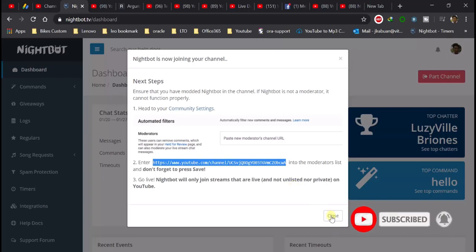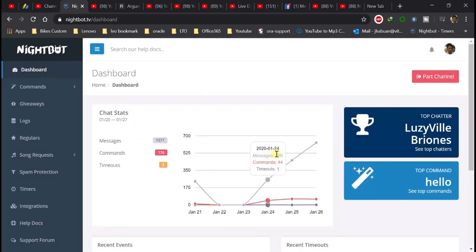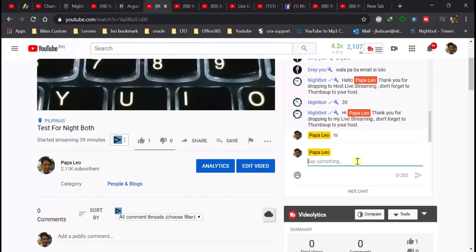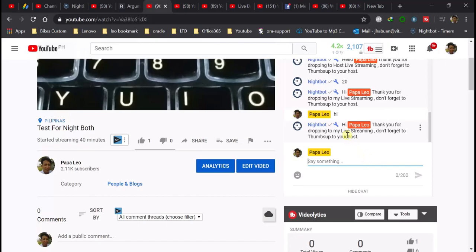Close nyo yung window ng 'joining your channel.' Once meron na tayo, i-try natin yung command na ginawa natin. Meron tayong naka-open na live streaming pang testing. For example, nagtap tayo ng 'hi' — within 5 seconds lalabas yung message ni Nightbot. Ayan, lumabas yung message ni Nightbot: 'Hi papalayo' — yung user na dinisplay natin gamit yung string $(user) dun.